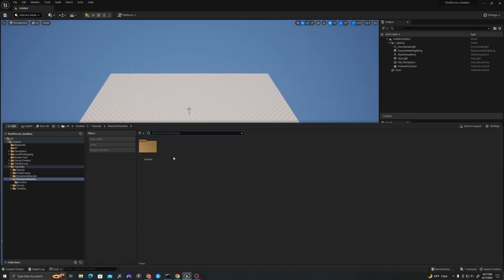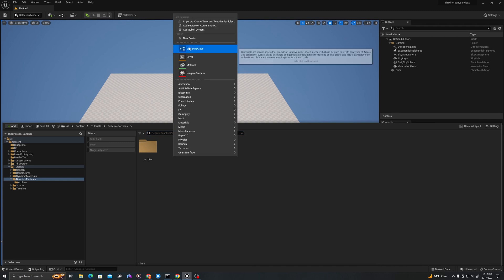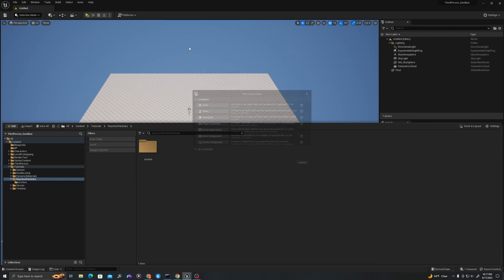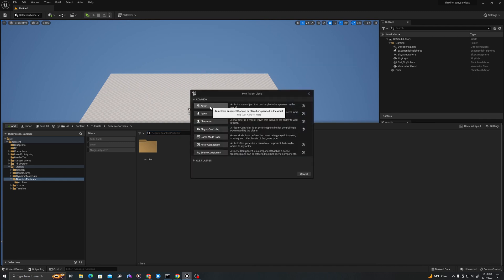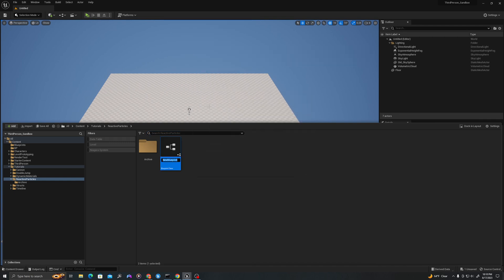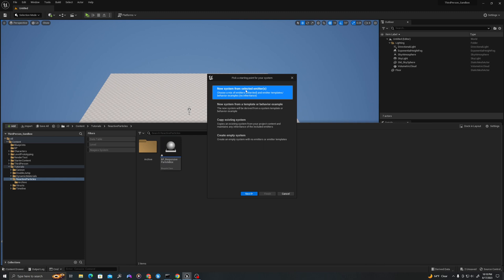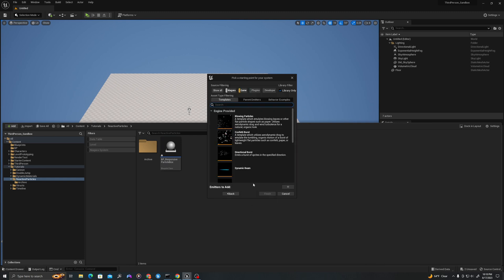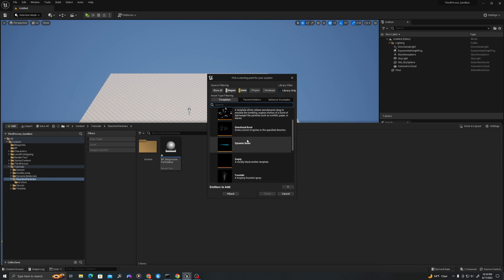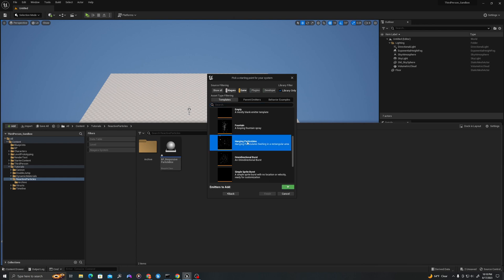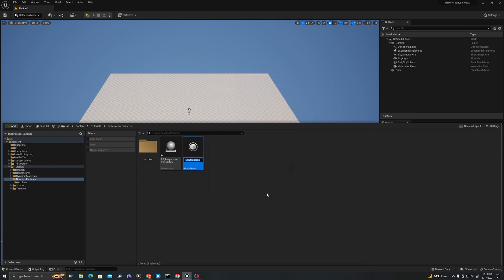In our content drawer, right click, new blueprint class from type actor. Let's call this BP_responsive particle box. Right click again, create a new Niagara system from selected emitter, hit next and use the hanging particulate preset. Press the plus and hit finish. Let's call this NS glow box.